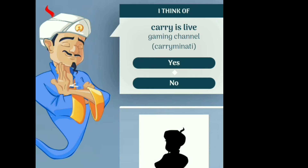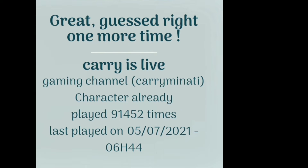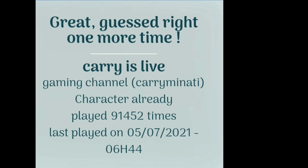I am thinking about Carry Minati — it gets it perfectly! So this is how the Akinator works. In this video we will create this kind of project. I think you all are excited about it, let's start.